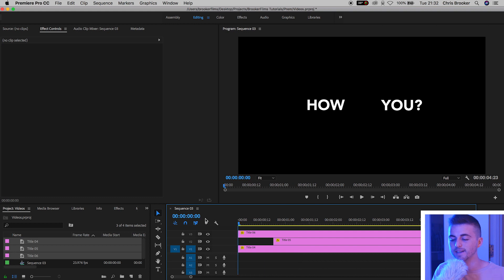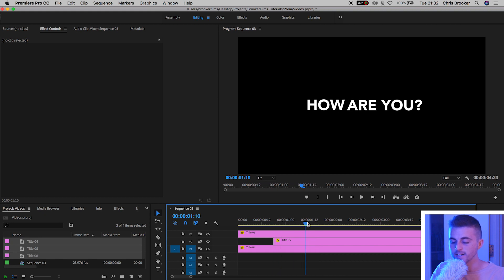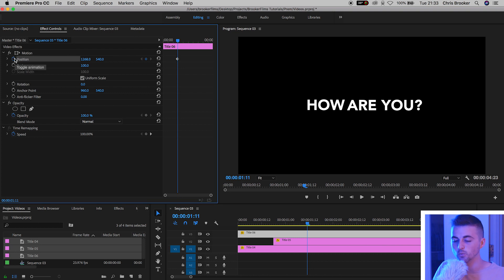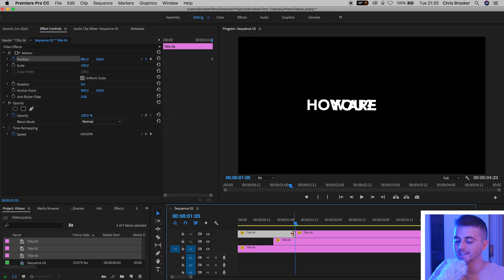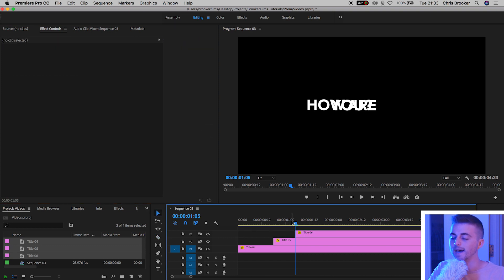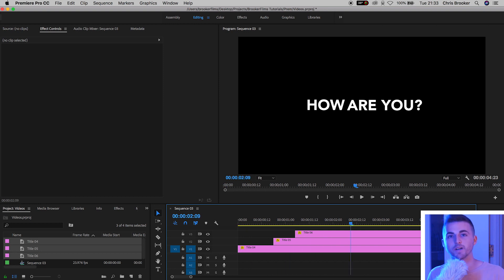If we play that back from the very beginning — 'how are you'. We need to go one more second to the right, create a brand new keyframe on 'U', go six keyframes to the left, and pull 'U' over to the left. Again, we press C on the keyboard to cut, delete the first part of that video, and if we play that back, we've got 'how are you'. It's a little bit slow, so I want to close the gap between each movement.